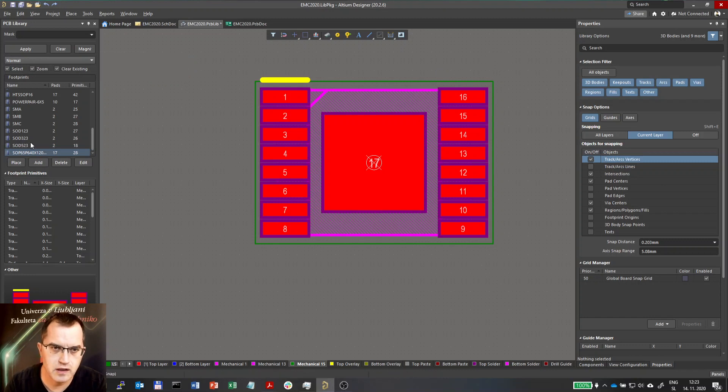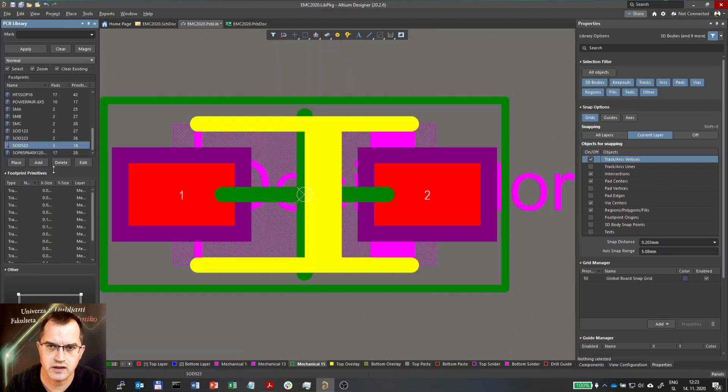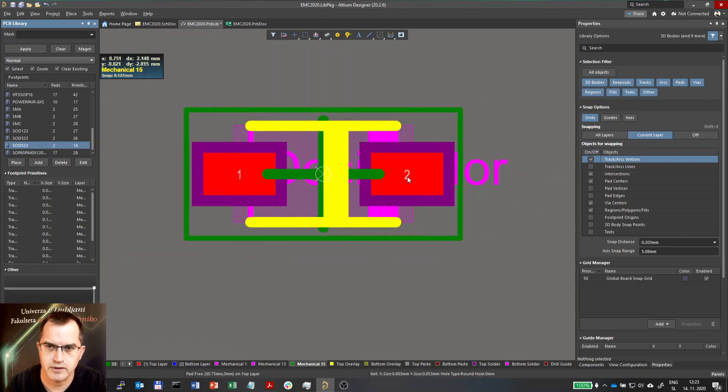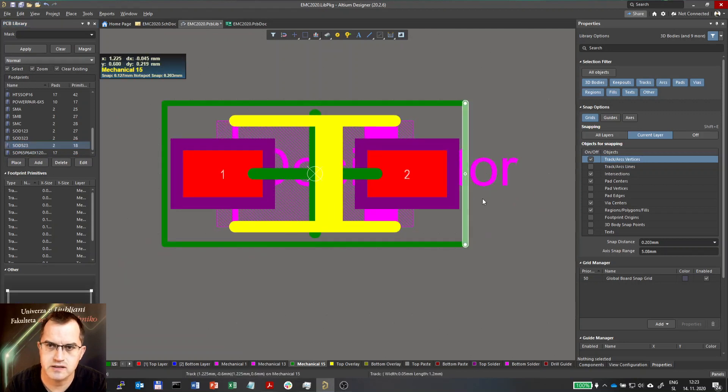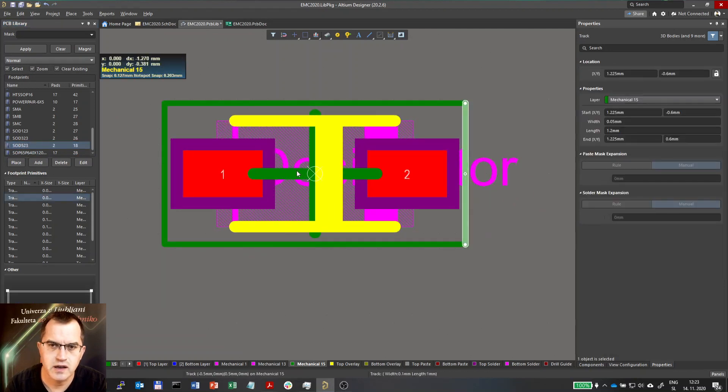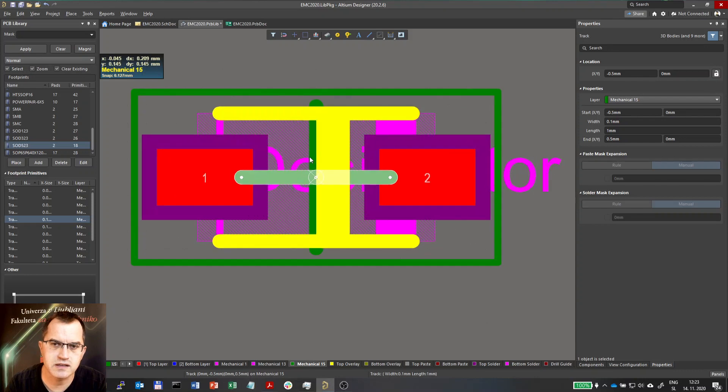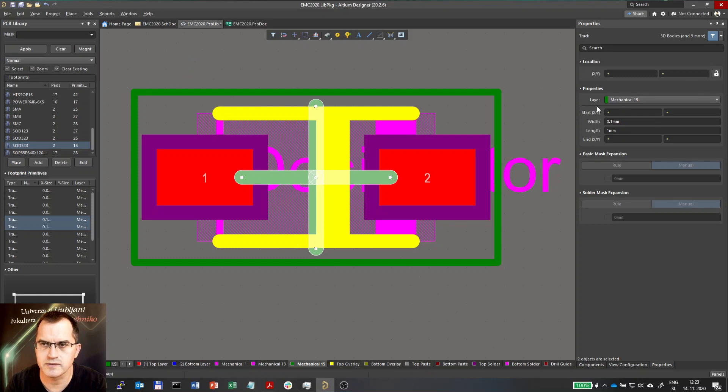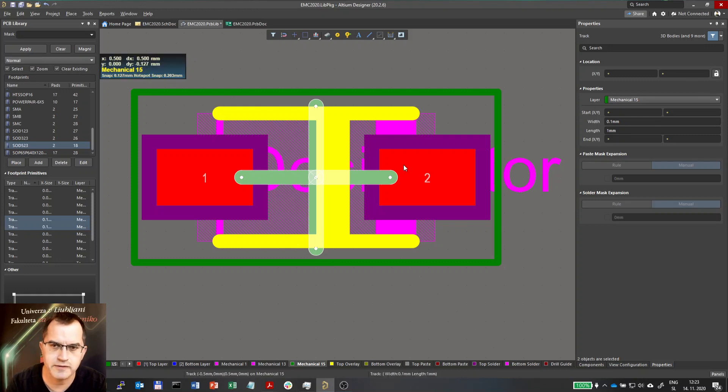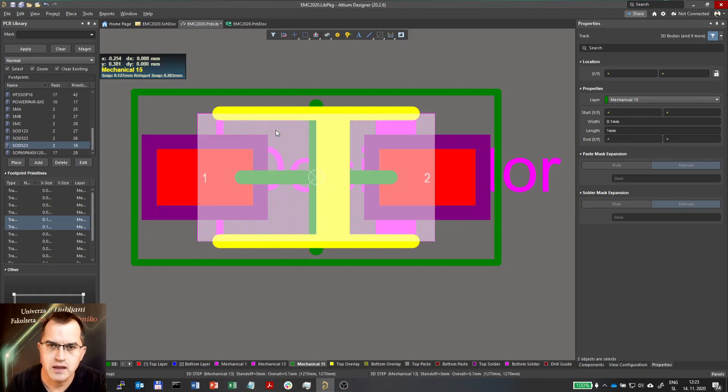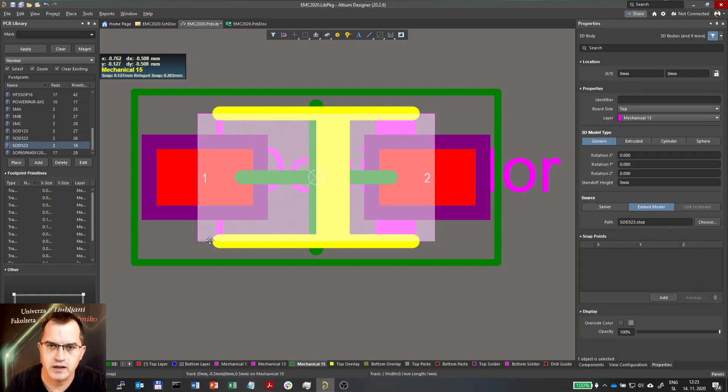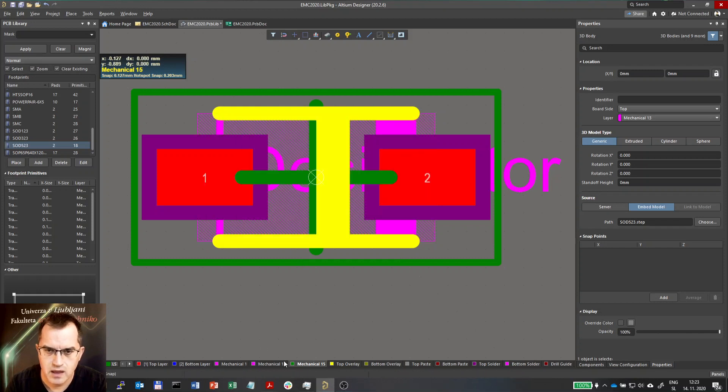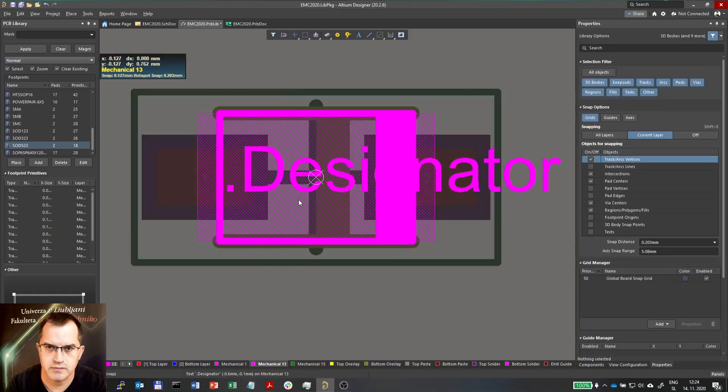Now let's check others. For example, this one. This is the courtyard. And here also you see that cross which defines the center of the component. It is also defined on this mechanical 15 layer. Then we have the 3D body on mechanical 13.